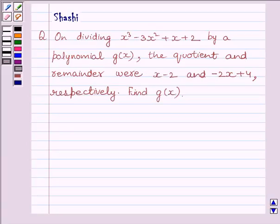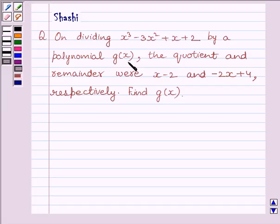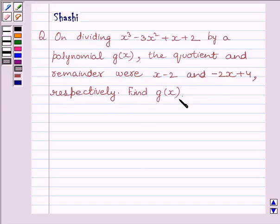Hi and welcome to the session. Let us discuss the following question today: On dividing x cube minus 3x square plus x plus 2 by a polynomial g(x), the quotient and remainder were x minus 2 and minus 2x plus 4 respectively. Find g(x). Let us now start the solution.